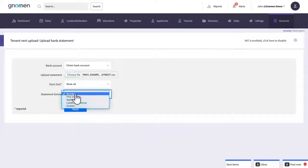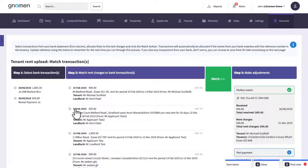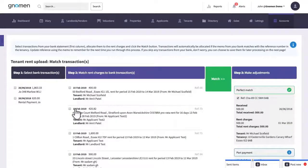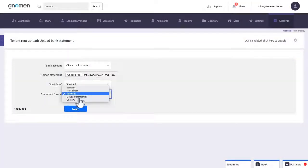Now if your bank happens to appear on the list here then simply select it then proceed to the next screen. However in our case let's assume that your bank's not in the list, we'll just jump back and this time going back to the menu we'll select custom.